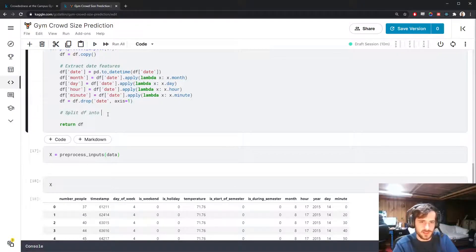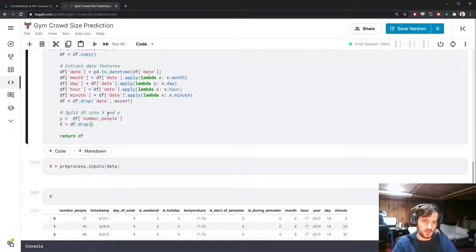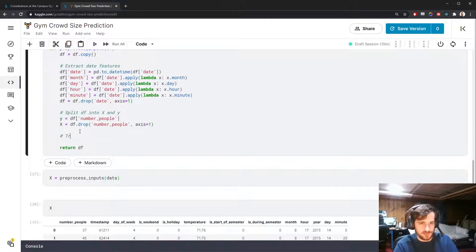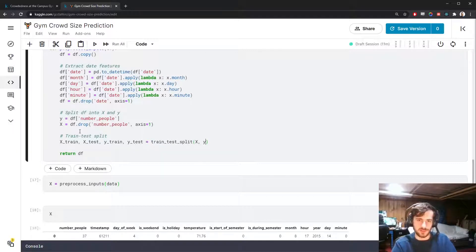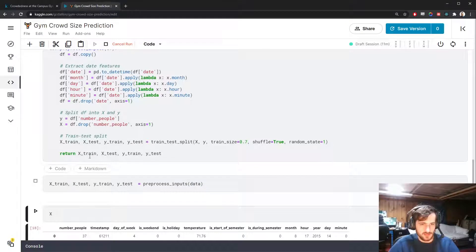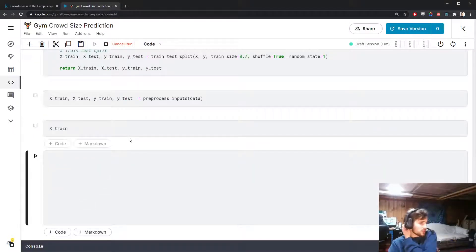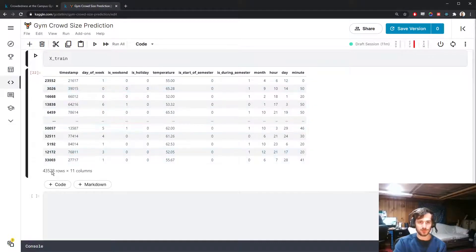Now we'll split the dataframe into X and Y. Y is what we're trying to predict — that's the number_people column — and X is all the rest of the data, so we'll just drop number_people from axis 1. We'll do a train-test split as well, putting 70% of the data in the train set and the other 30% in the test set. We use the train_test_split function from sklearn, pass in X and Y, set train_size to 70%, shuffle equals True to shuffle the data before the split, and give it a random state. X_train should no longer have the number_people column — that should only be in Y_train.